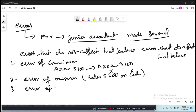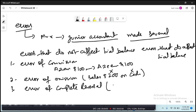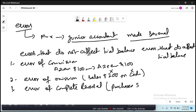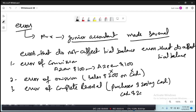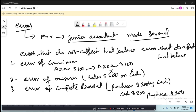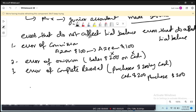The third is error of complete reversal. As the name suggests, what was supposed to be debited you credited, and what was supposed to be credited you debited. For example, with purchases of $200 by cash, the correct entry is purchases debit and cash credit, but instead you made cash debit $200 and purchases credit $200. This is termed error of complete reversal.